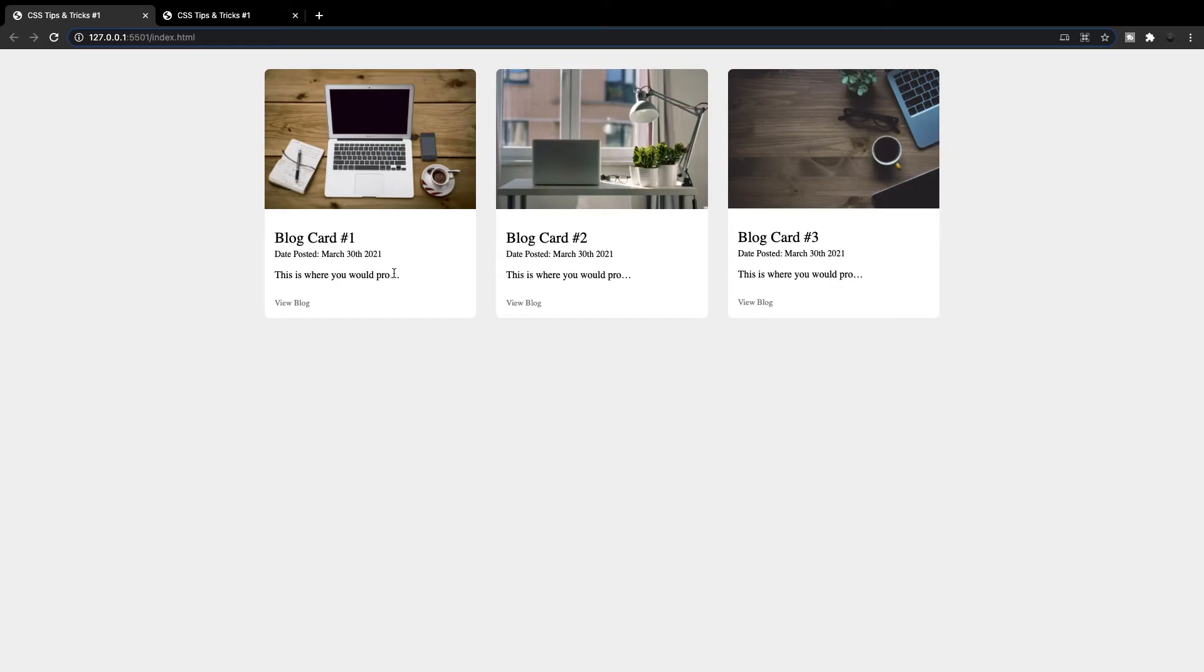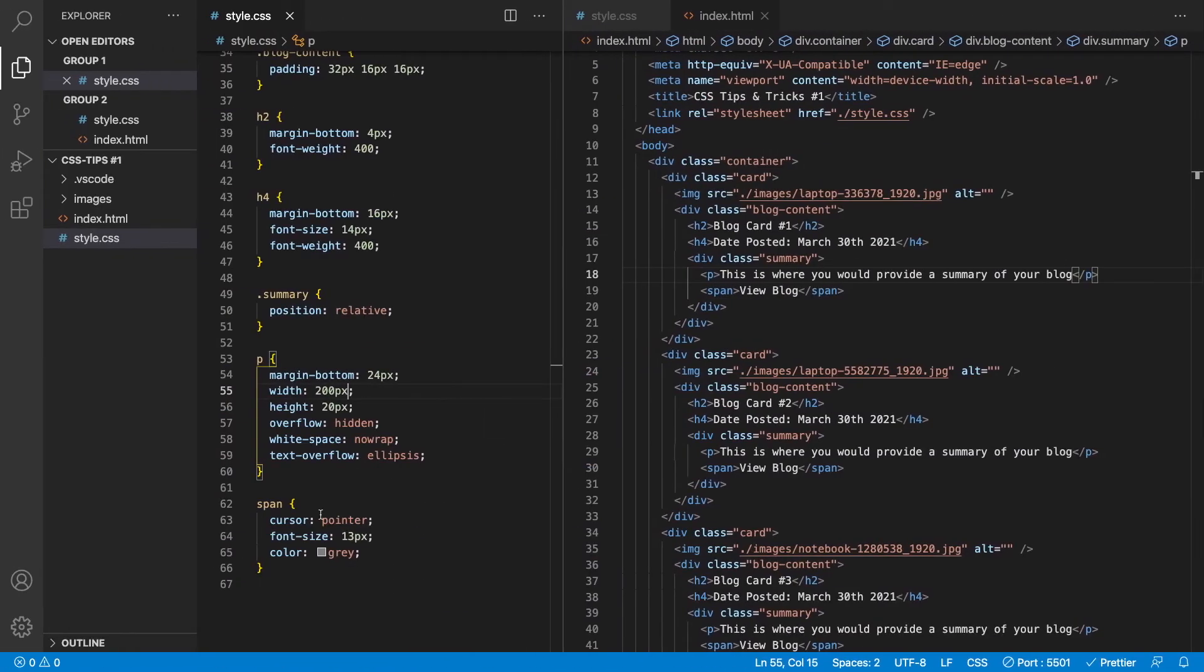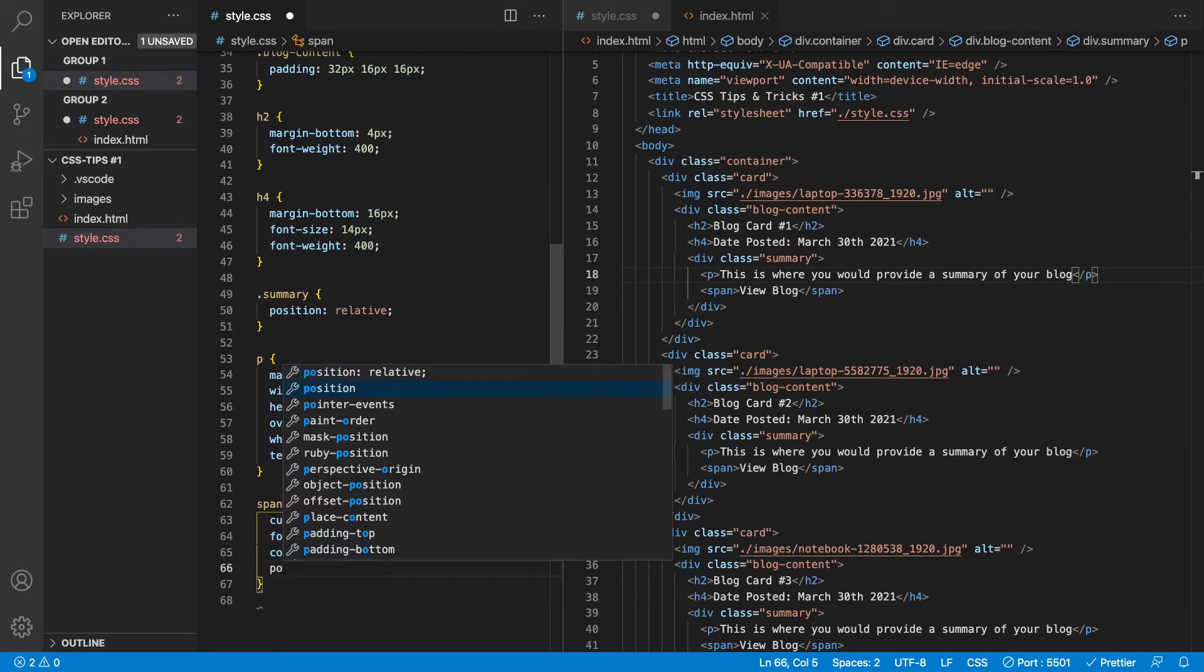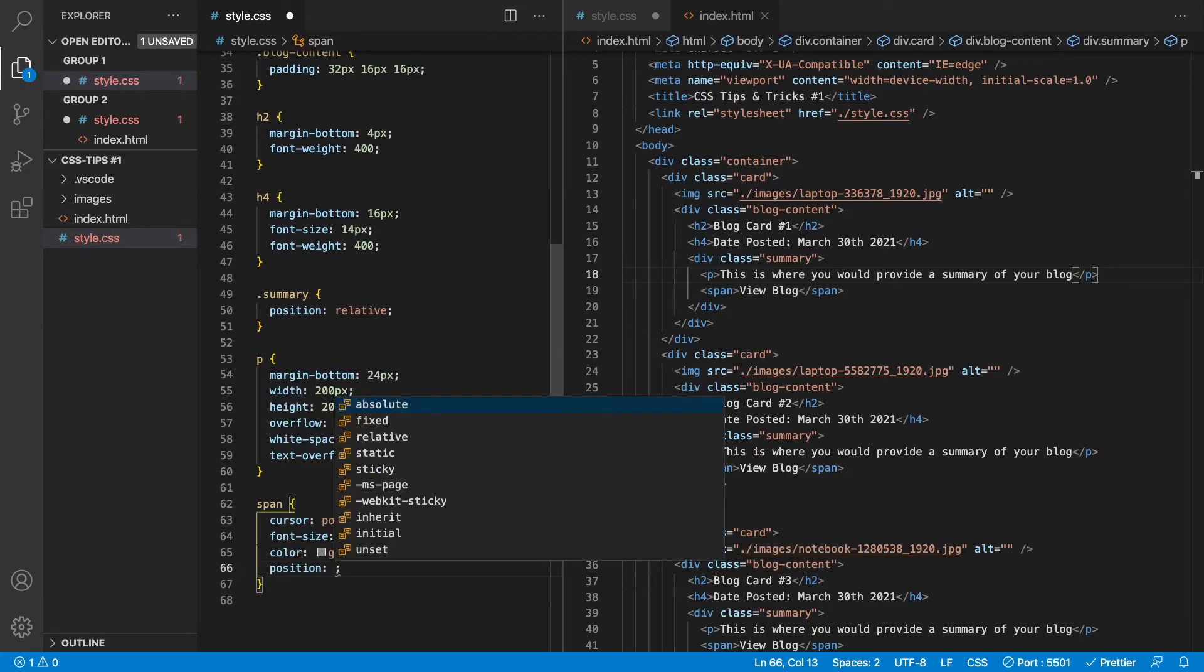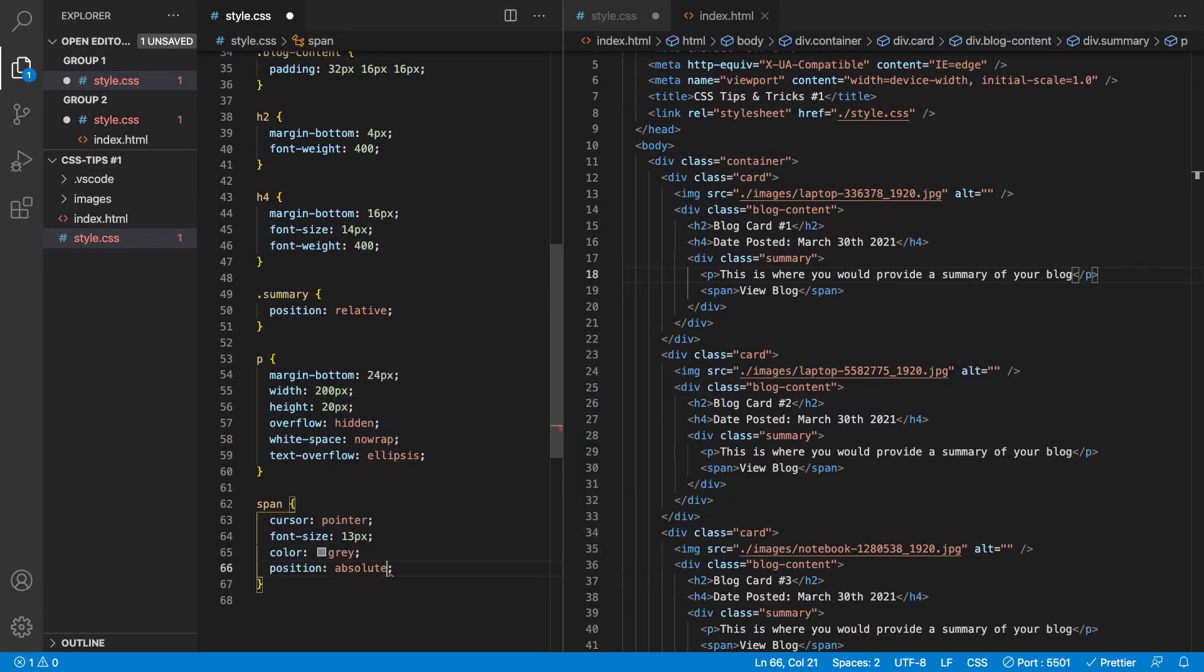Now, the last thing we need to do, which isn't really a part of the CSS ellipsis is we want to move this view blog button right to the right hand side of these three dots here. So what we can do is simply come in our span tag here and we're going to do a position. That's my alarm. We'll turn that off. We'll say position absolute here.